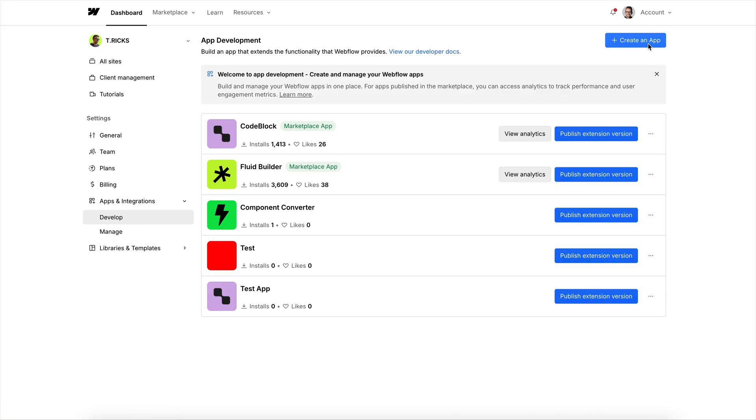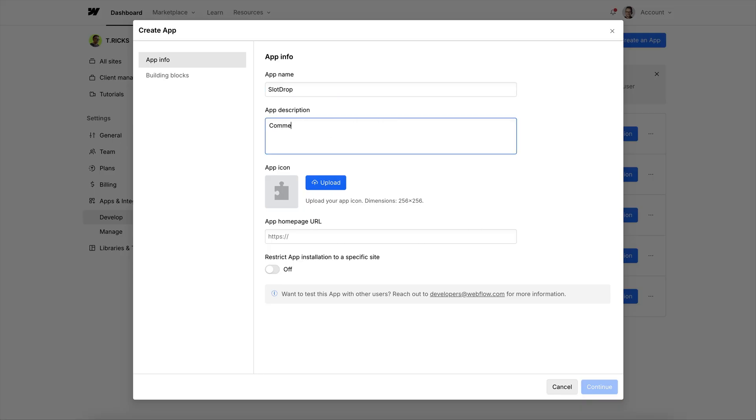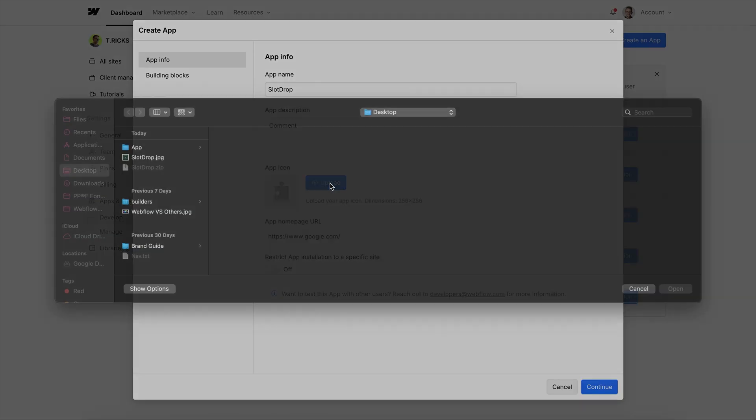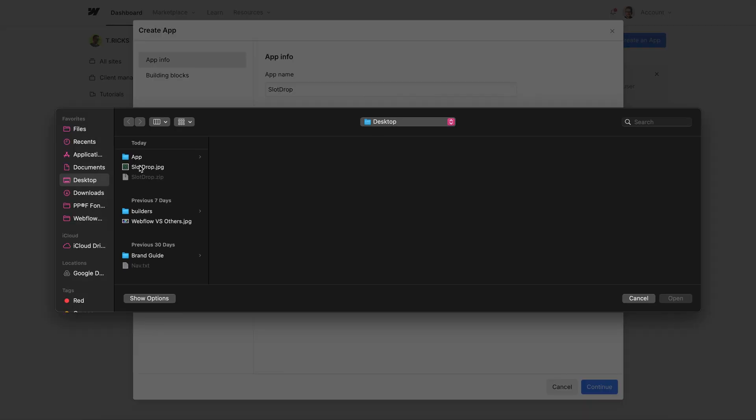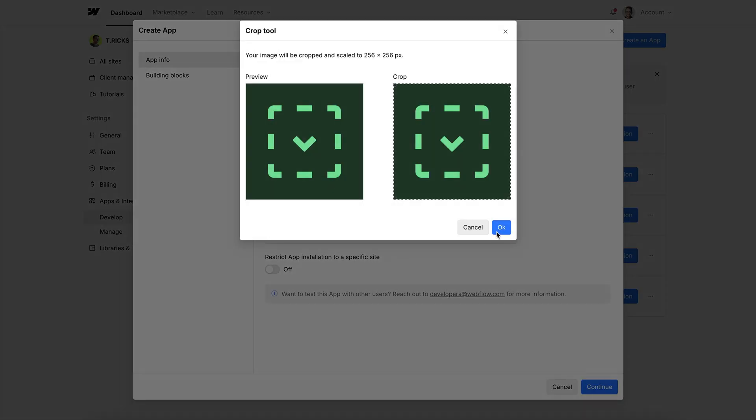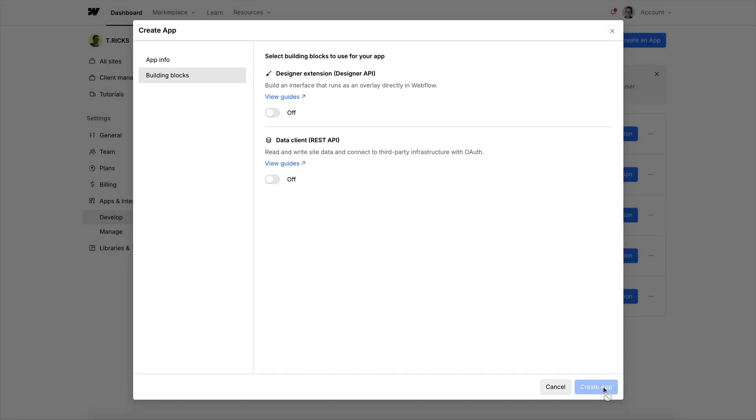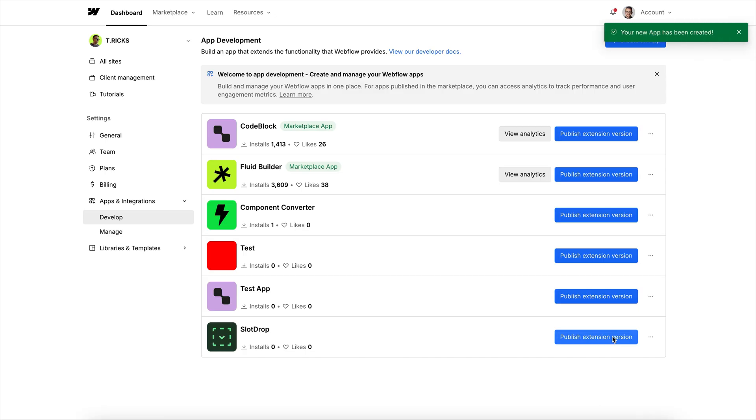We'll create an app and name it Slot Drop. We'll add any kind of description and any website URL, and upload an image for our app icon. We'll hit Continue, turn on Designer Extension, and then create the app.